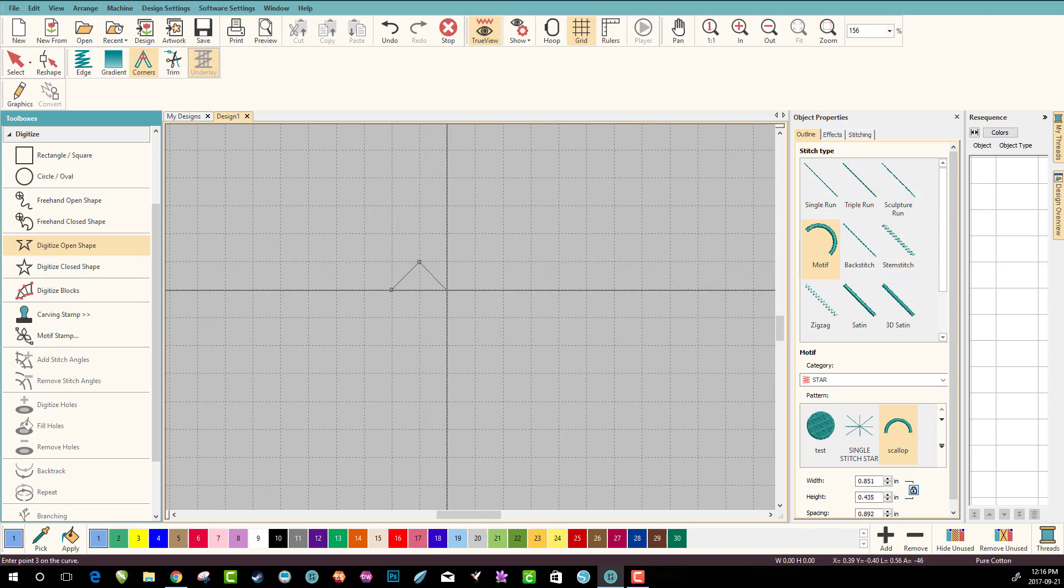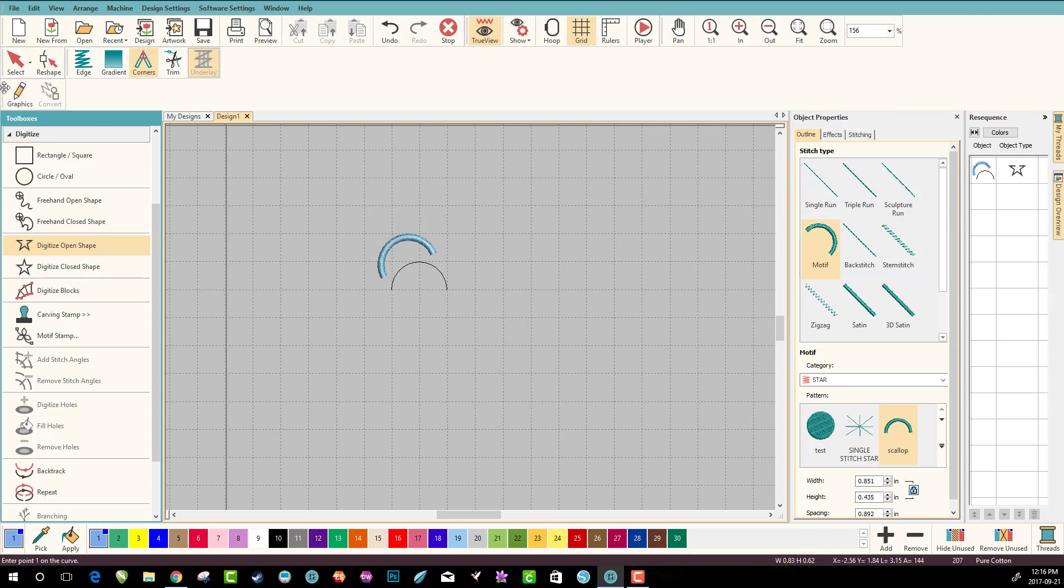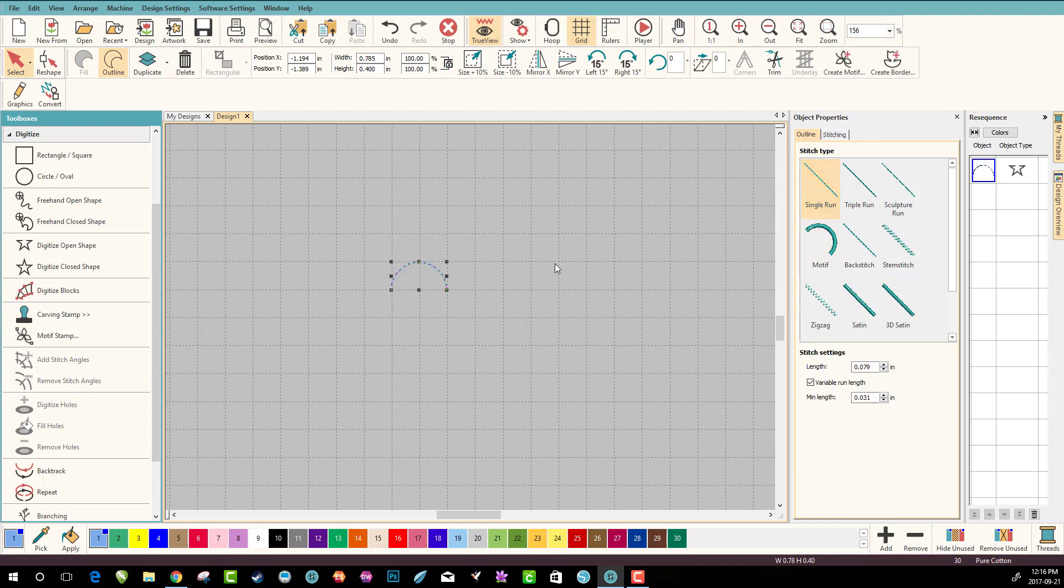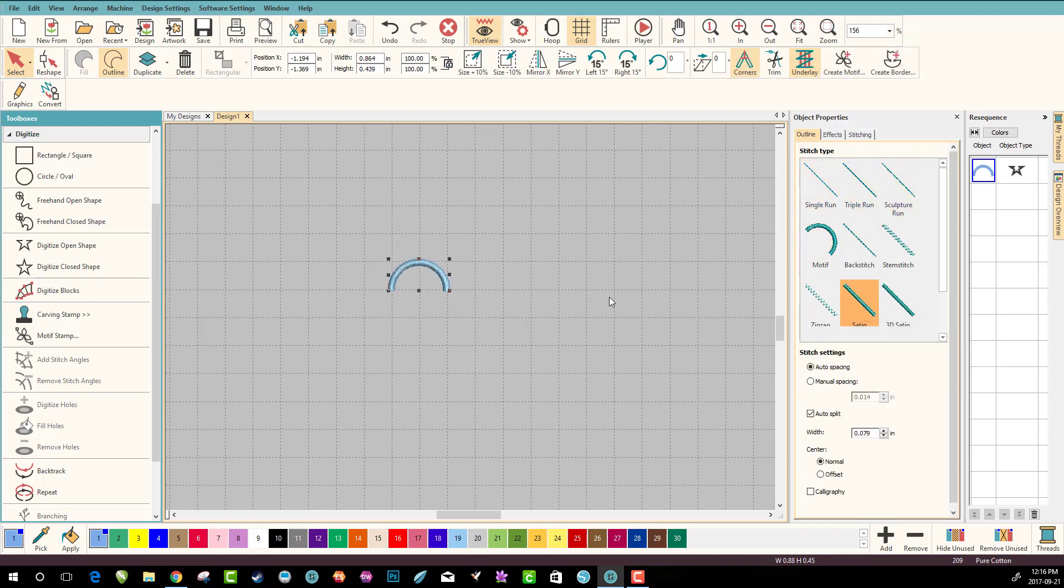Left click, and depending on what kind of motif that you want, let's put on single run or... let's do satin. I think we want satin.